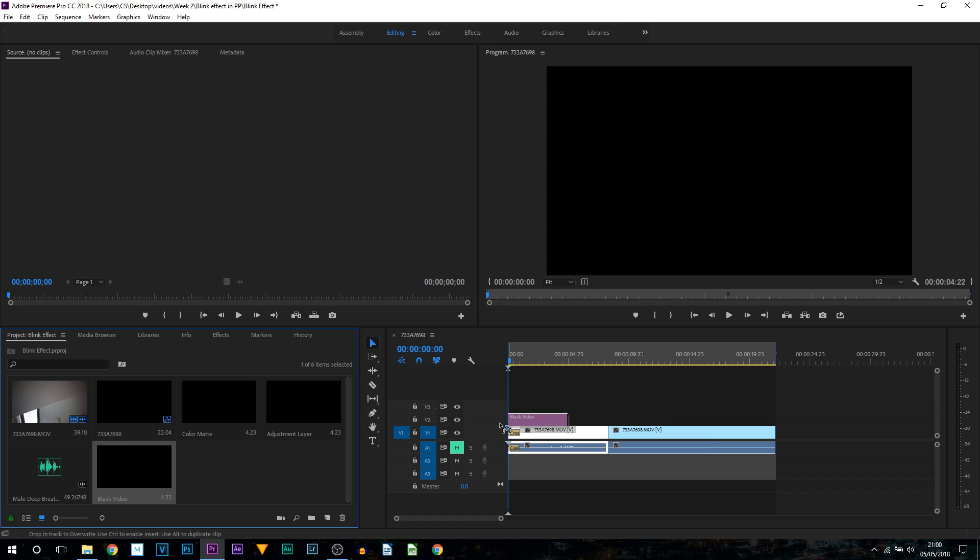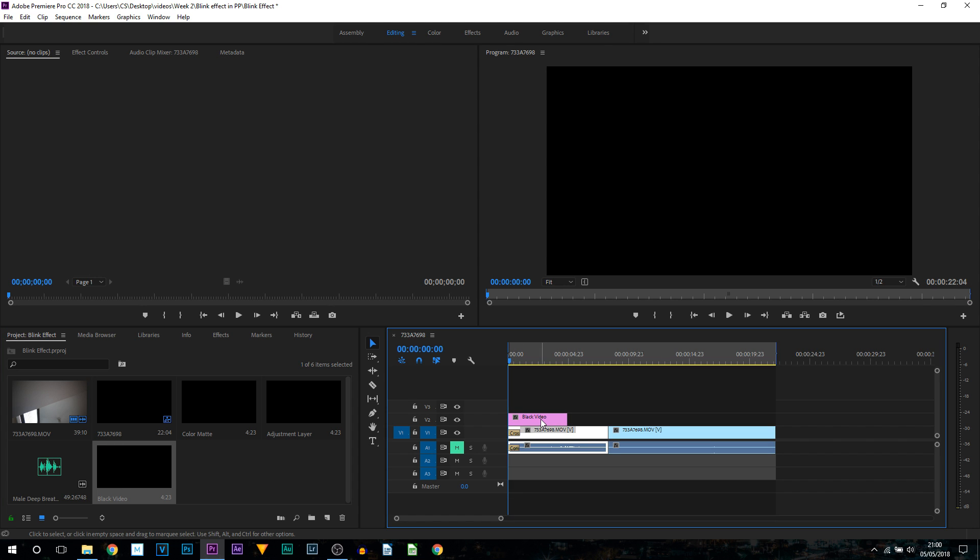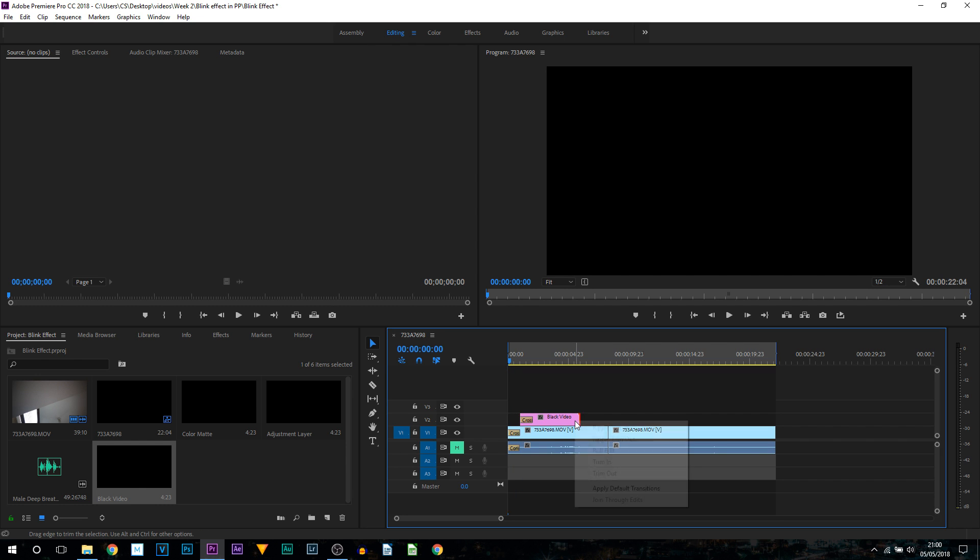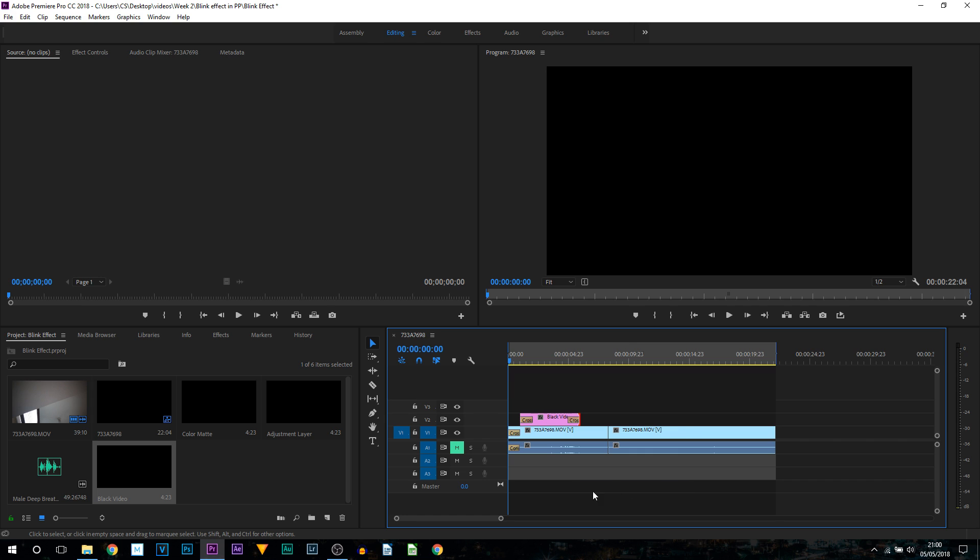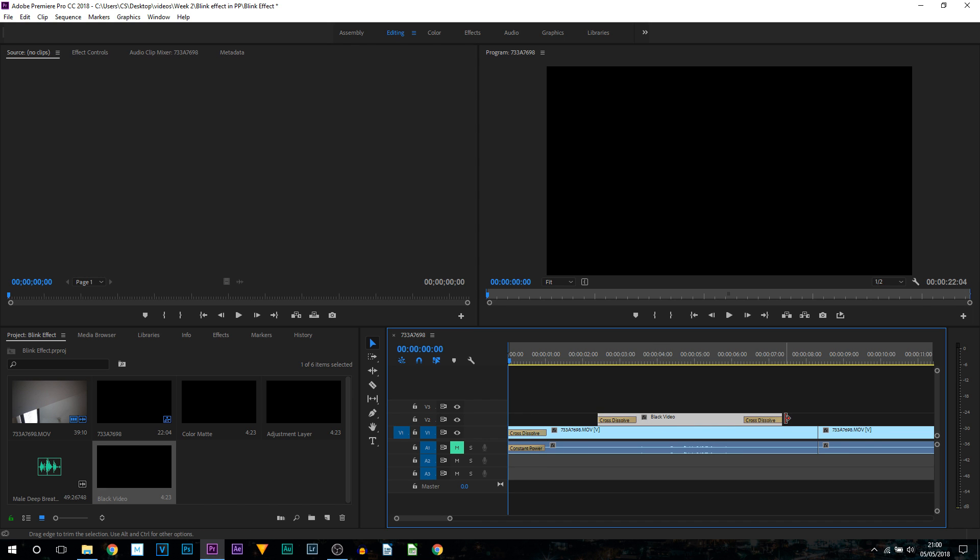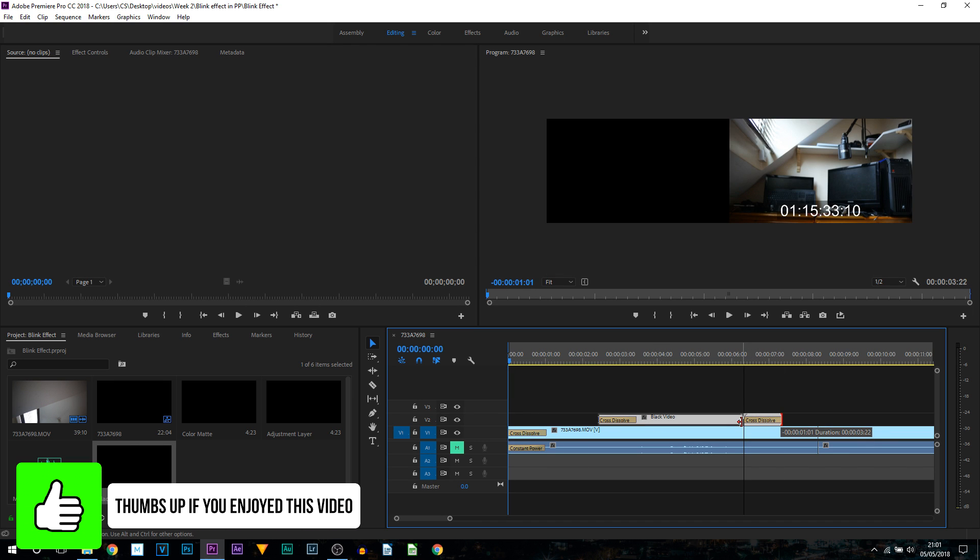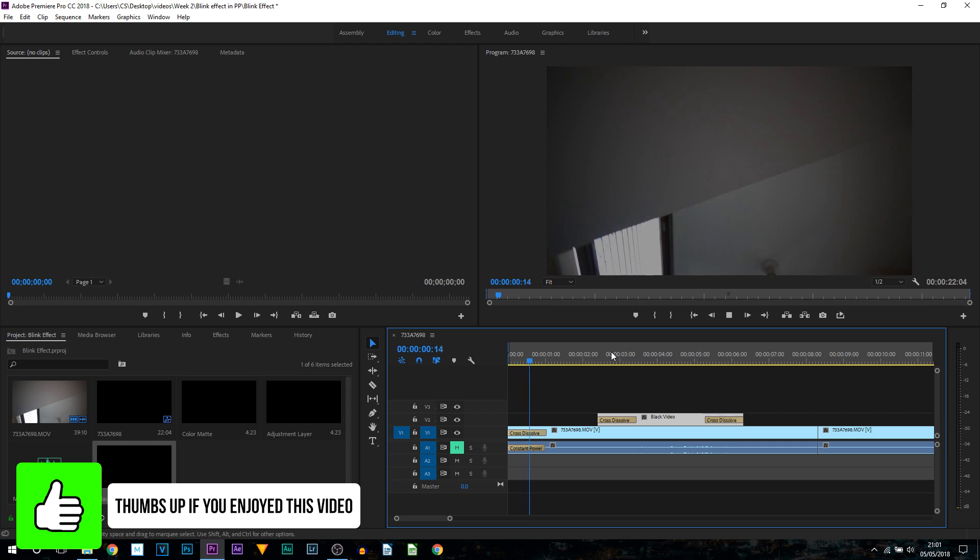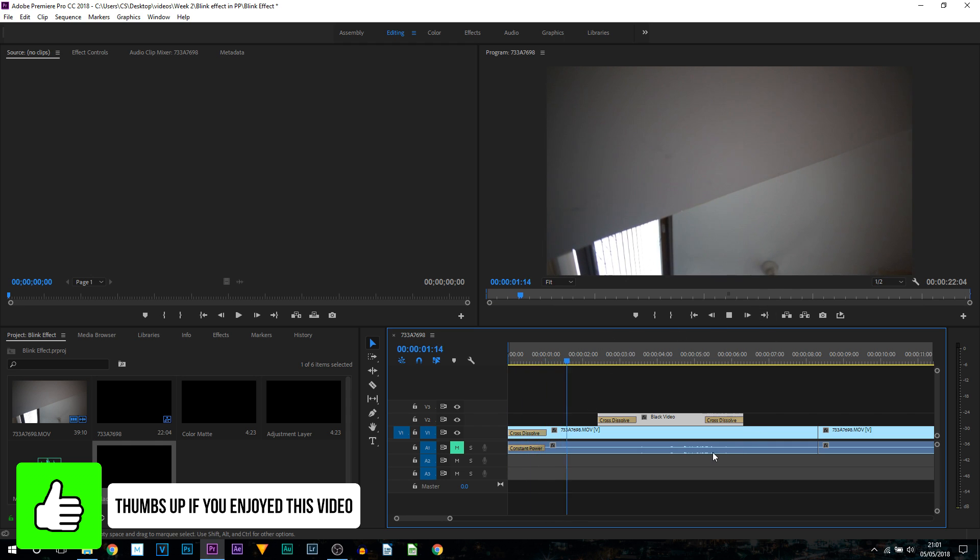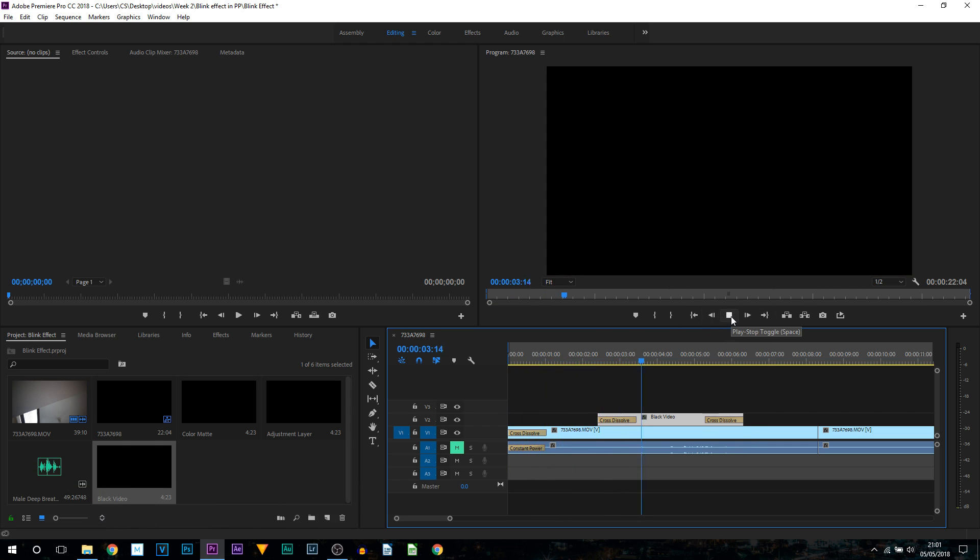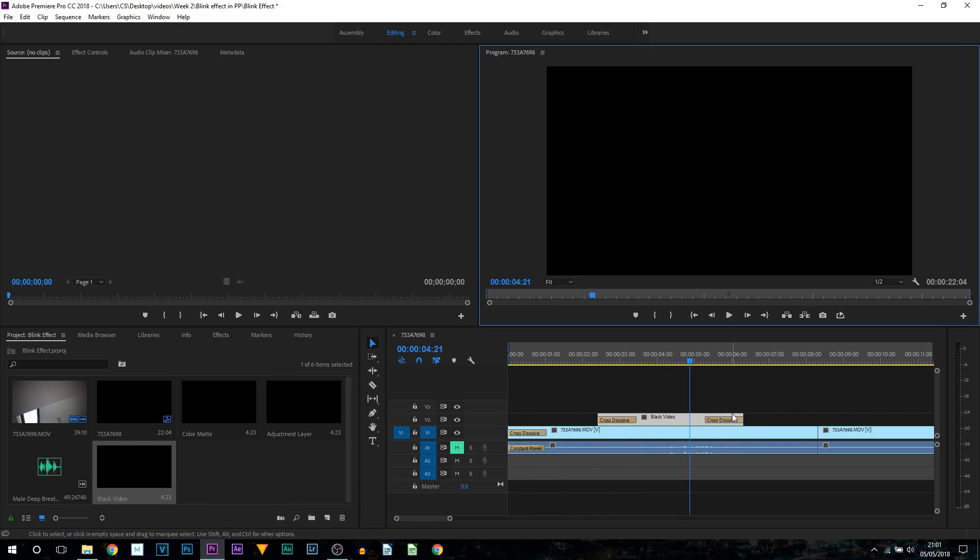Now from here this is where it's really simple. Just right click the start, apply default transition, right click the end, apply default transition. Then you'll zoom in and you choose how long you want this blink to last. Now by default I believe it is quite long, so I'm already going to shorten it.